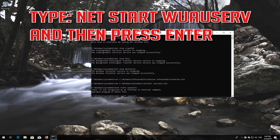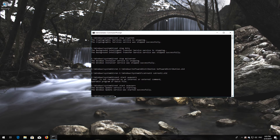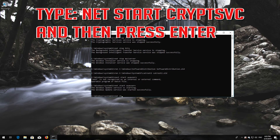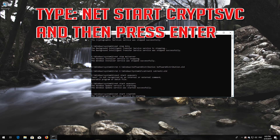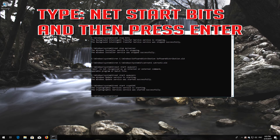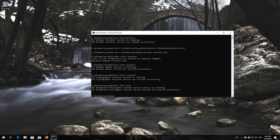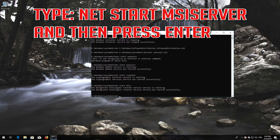Type 'net start wuauserv' and then press Enter. Type 'net start cryptsvc' and then press Enter. Type 'net start bits' and then press Enter. Type 'net start msiserver' and then press Enter.